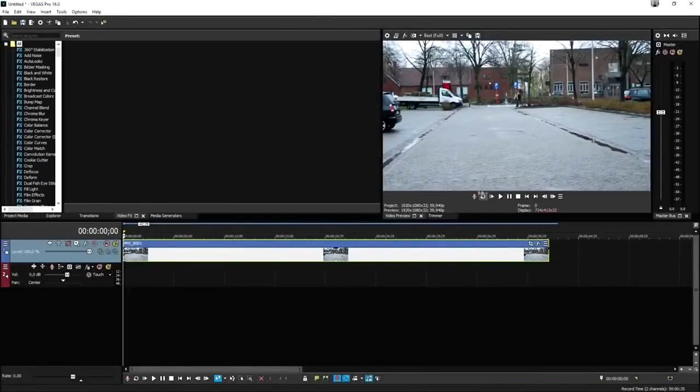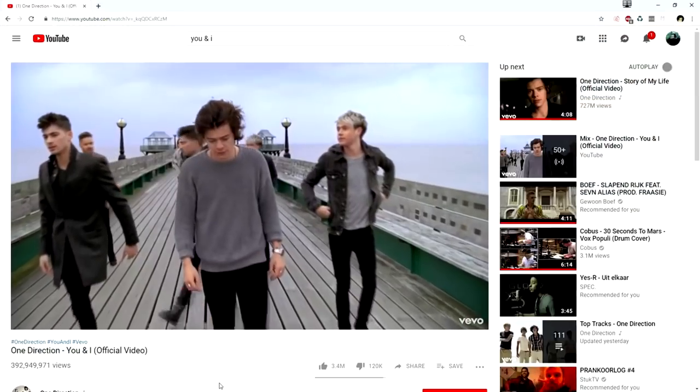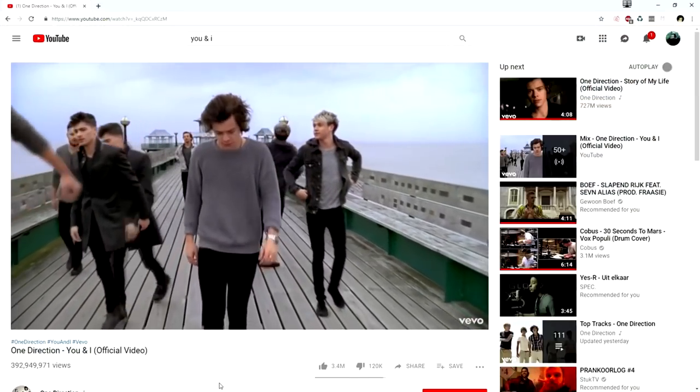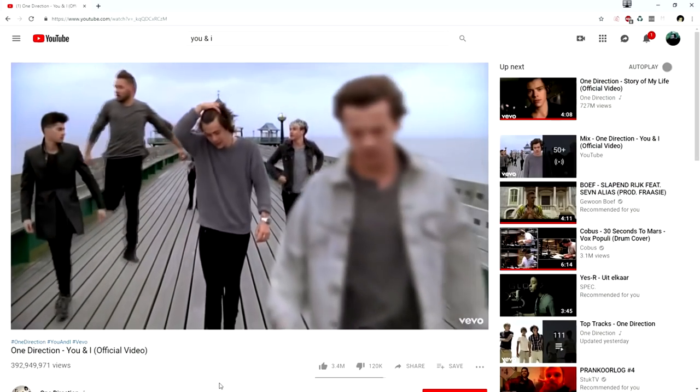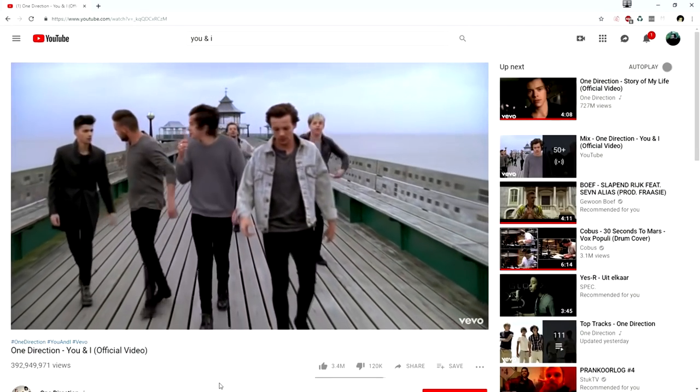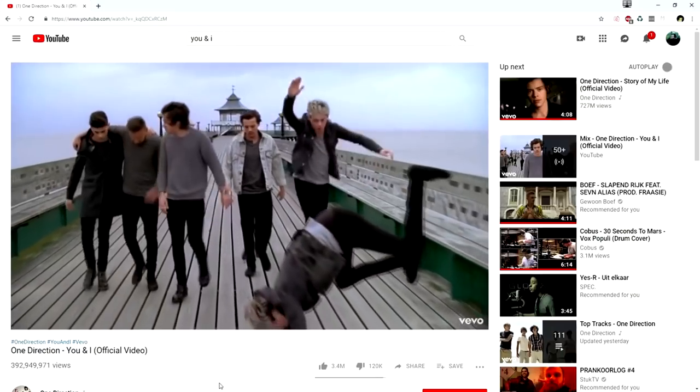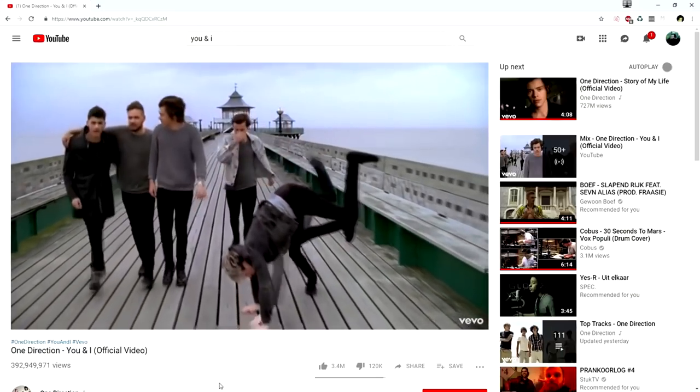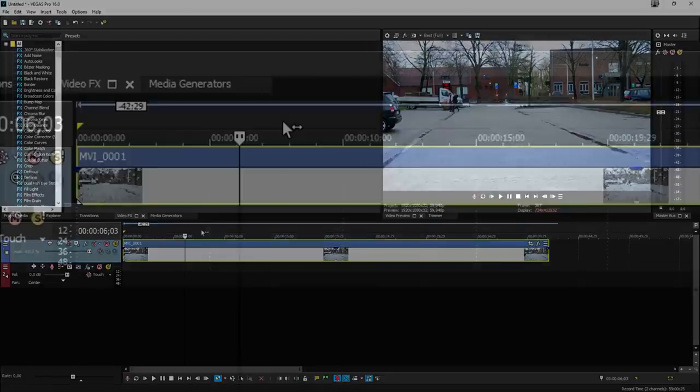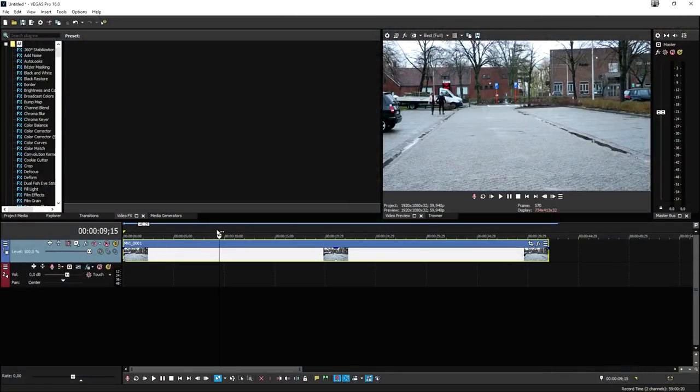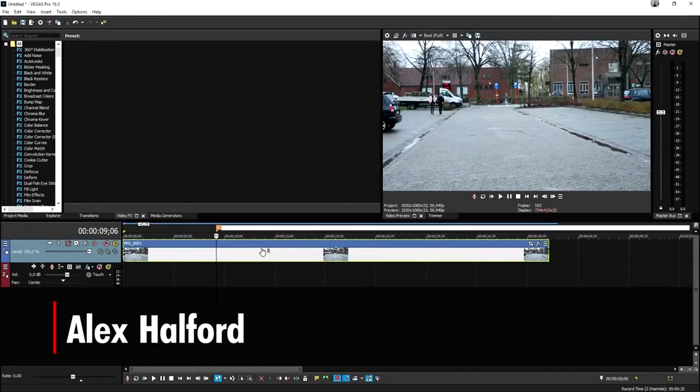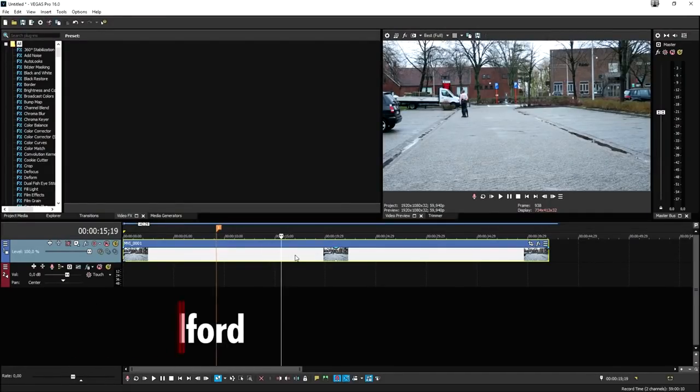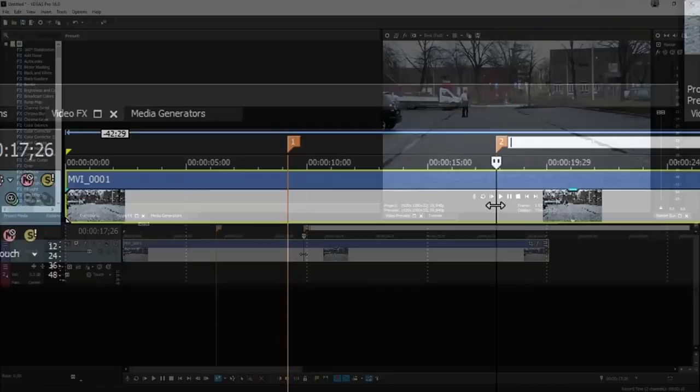So today we're going to recreate the U&I freeze frame effect used in the music video. What we're going to do first is place our cursor where you want this effect to happen. We're going to press M on our keyboard to place the first marker, then move our cursor to the second position and press M again to place our second marker.